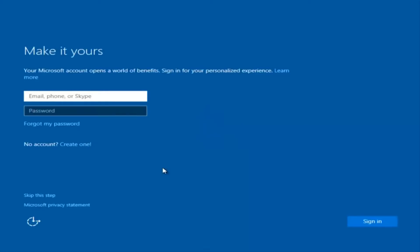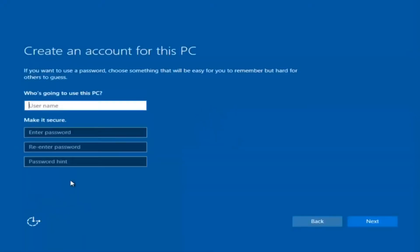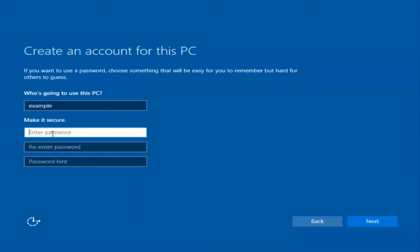At this point you have the option to enter in your Microsoft account credentials if you were previously using a Microsoft account. You could also create a new Microsoft account, or you could skip this step and create a local account on your computer, which is what I'm going to do. So I'm just going to do a quick little sample for you guys.